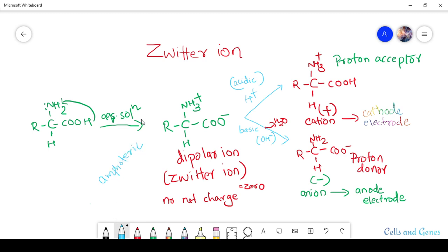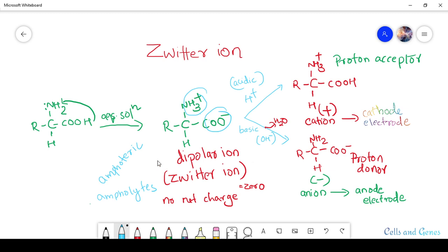Amphoteric substances are also known as ampholytes. Zwitterions are molecules that contain an equal number of ionizable groups of opposite charges, and therefore bear no net charge — their charge is equal to zero. They are called zwitterions, dipolar ions, or also hybrid ions. This is the property of an amino acid which can act as both a base and an acid.